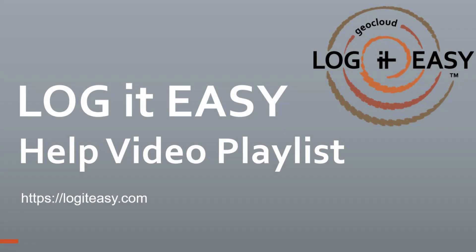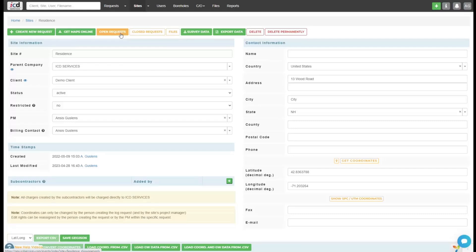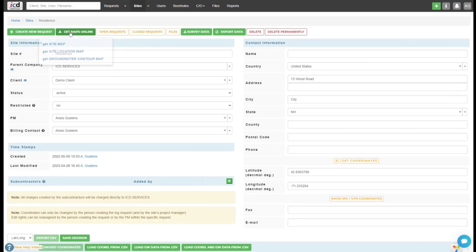This video shows how to create simple analytical box figures using LogItEasy. Assuming you have already created your project site, go to the Sites tab and open the site you would like to work with. Click the Get Maps Online button and select Get Site Map and Figures from the drop-down menu. This will open a geolocated aerial map for your site.